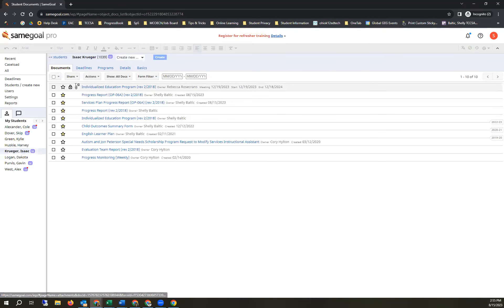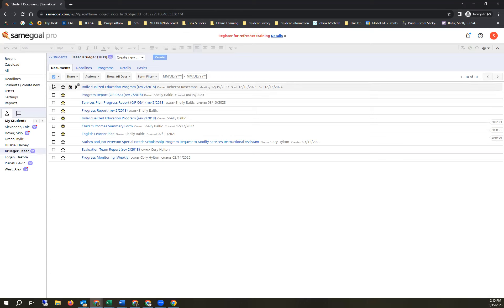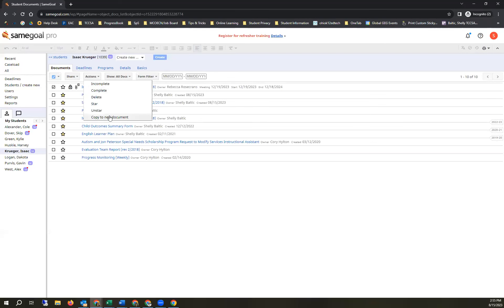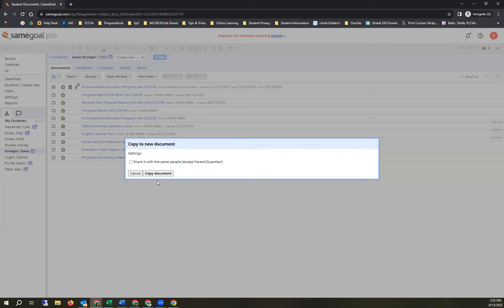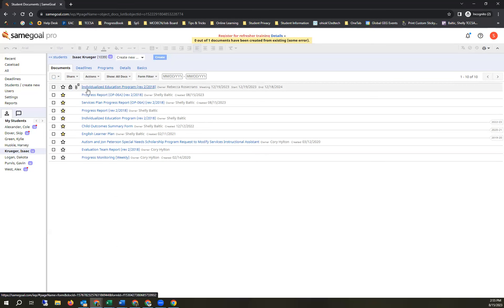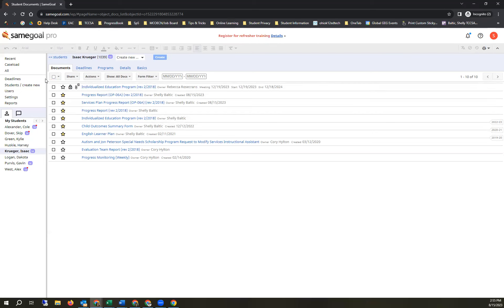Finally, if your district allows copying from existing documents, it's now called 'Copy to New Document.' Put a check mark next to a completed document, go to Actions, and select Copy to New. It will copy the content into a new document — except for dates, signatures, and a few other fields. The new document is automatically starred and added to your caseload.